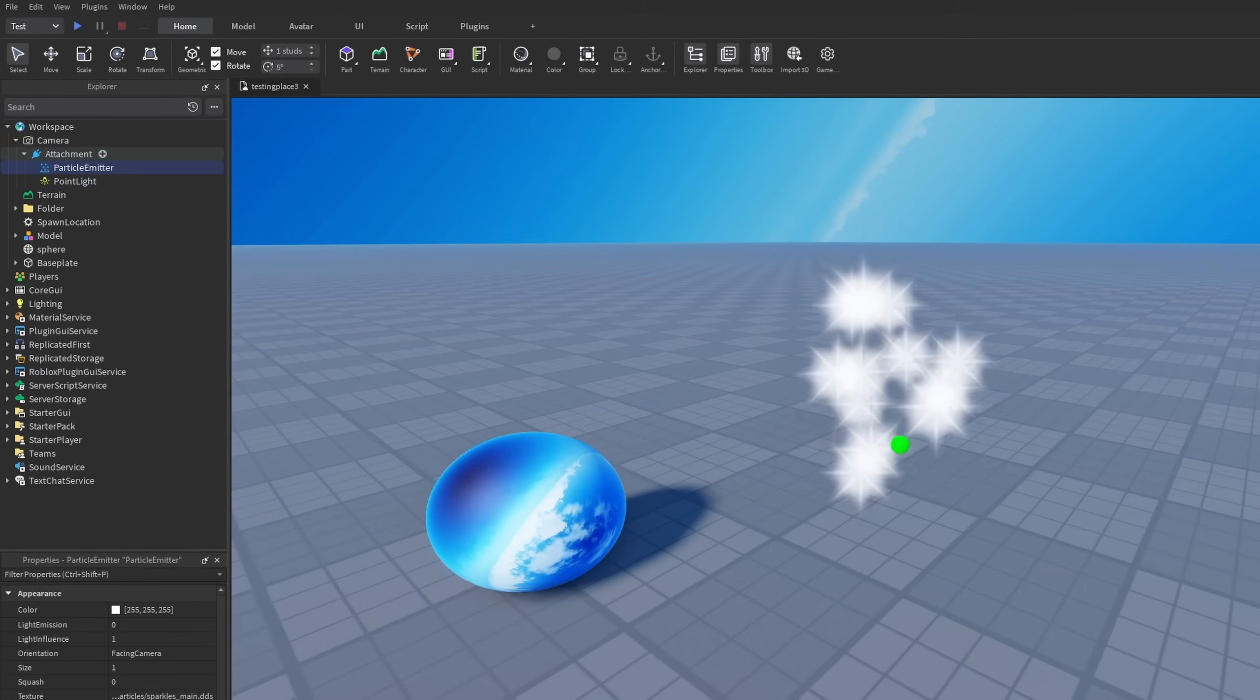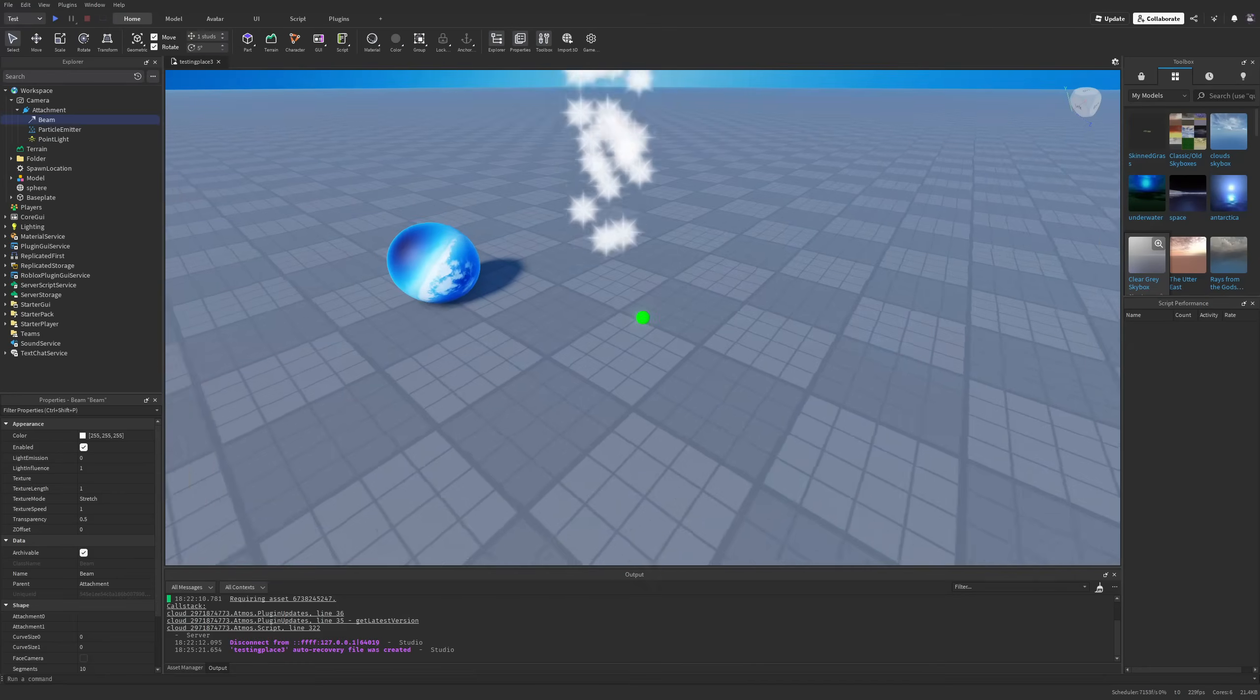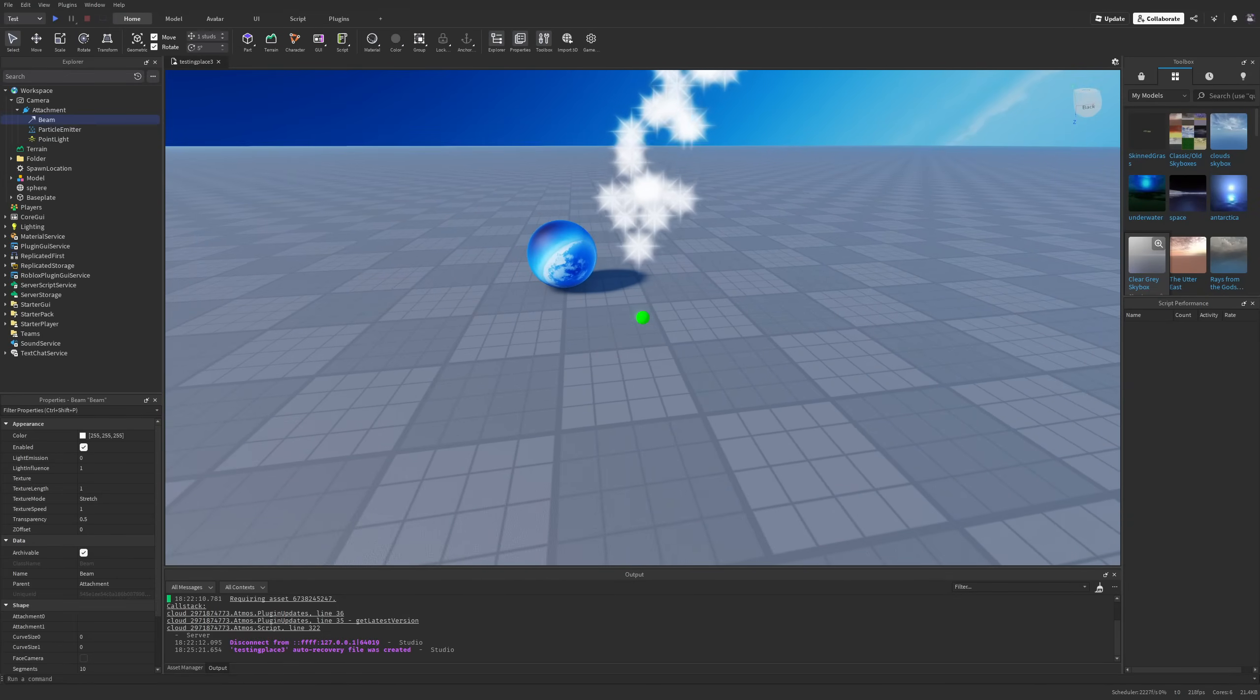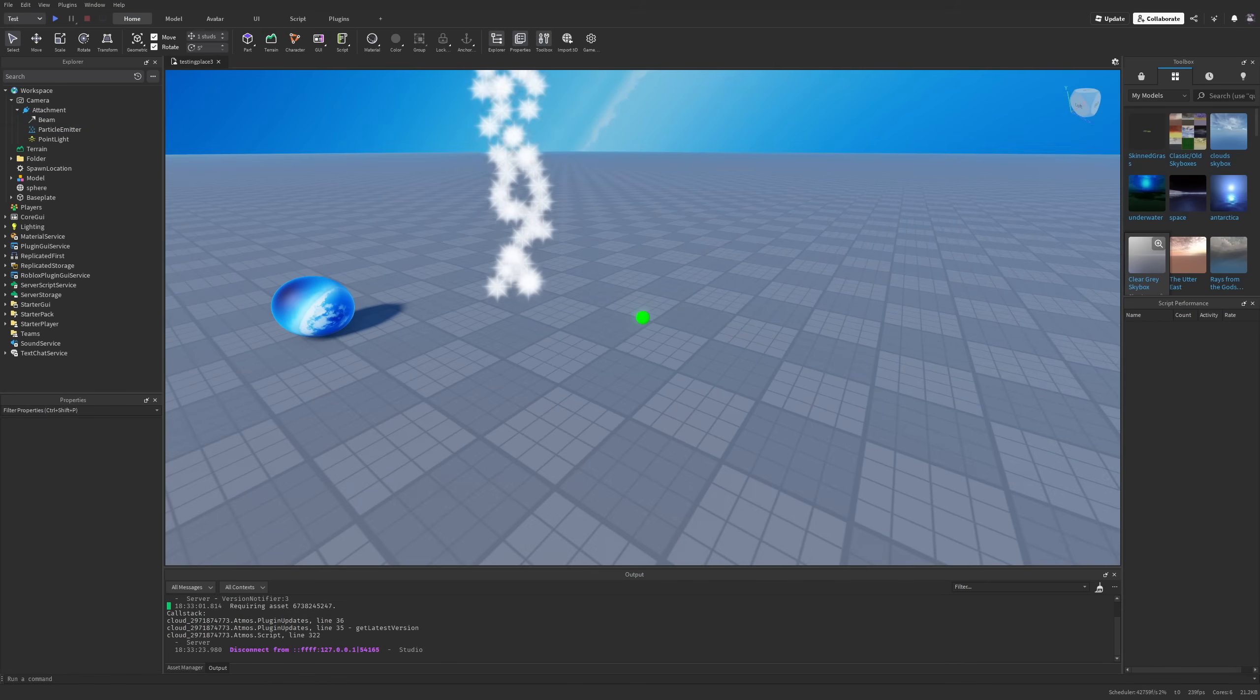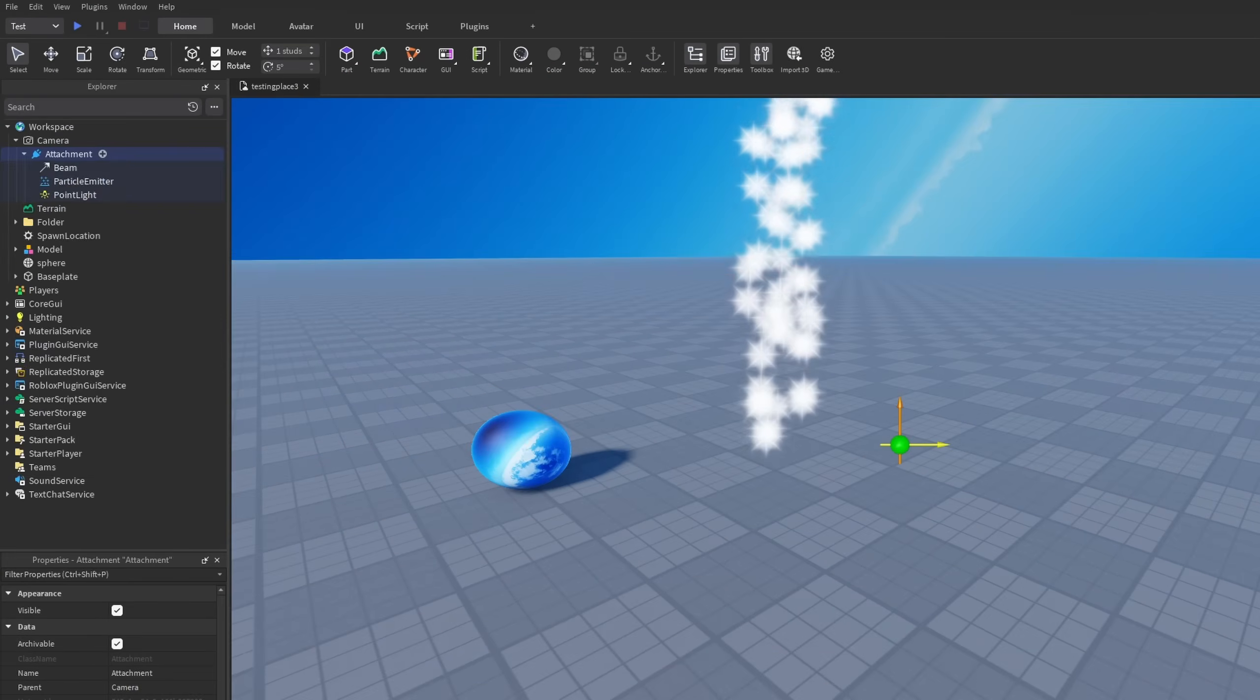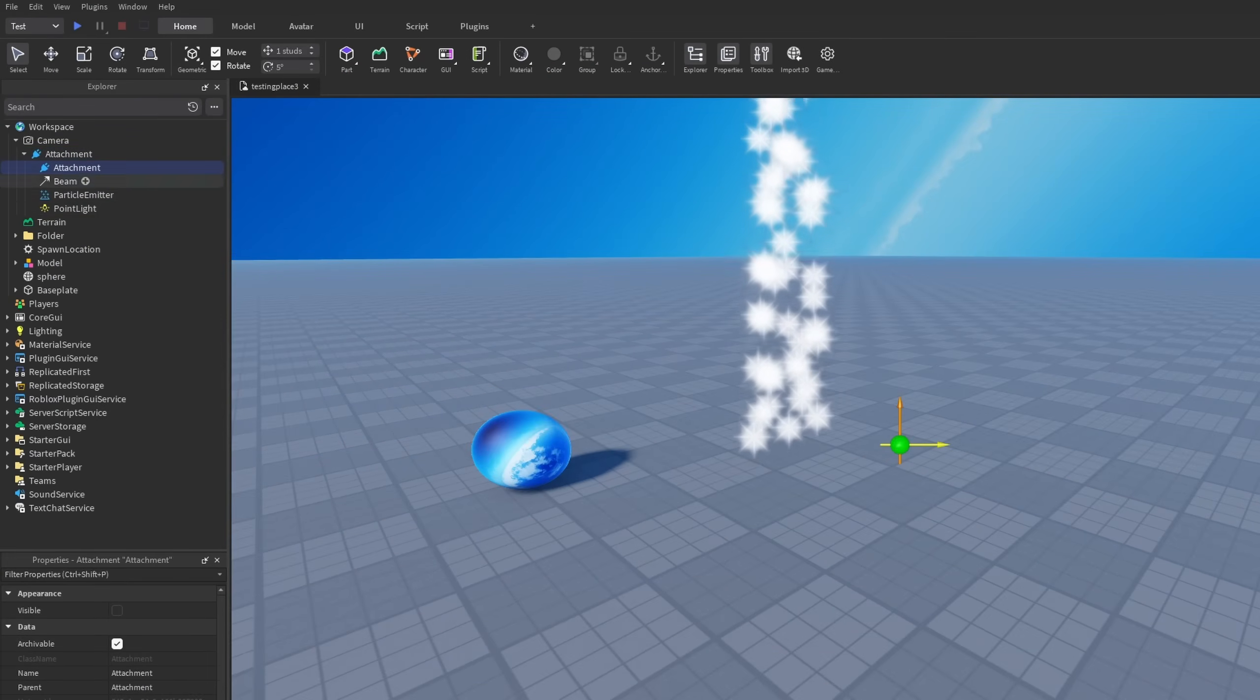Right now you can see one of the issues that I'm going to be talking about later in the forum post where the particle emitter is not going to be updating.